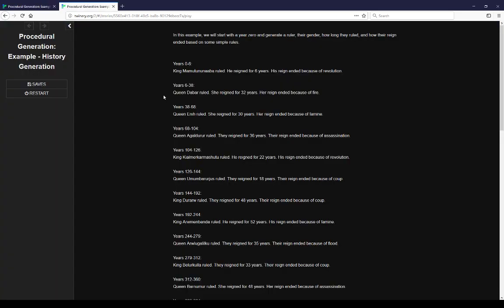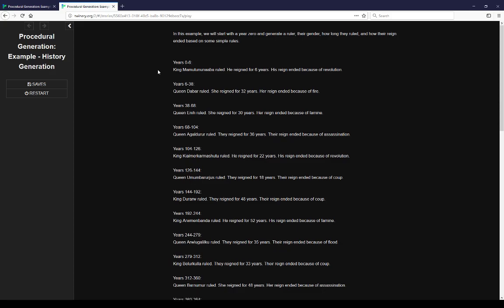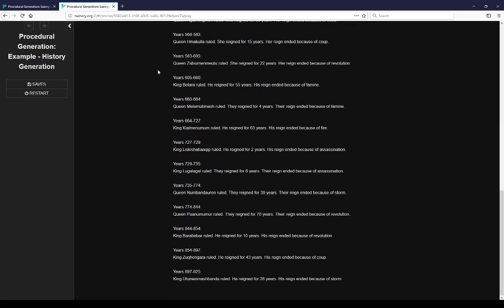In this example, we start with year zero. We generate a ruler, their gender, how long they ruled, and how their reign ended based on some simple rules. As we see here, starting at year zero, year zero to six, we have nearly a thousand years of history.